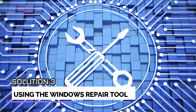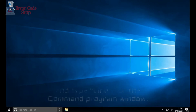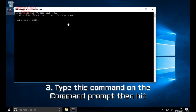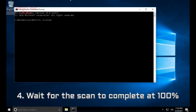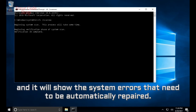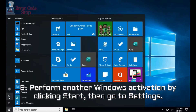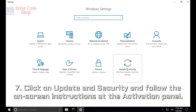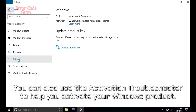This solution launches the graphical interface of the activation window to enter and register the license code directly. Solution number three: using the Windows Repair Tool. Step 1: open 'cmd' from the Start menu. Step 2: right-click and run as administrator. Step 3: type 'sfc /scannow' and hit Enter to start the scanning process. Step 4: wait for the scan to complete at 100% — it will show system errors that need to be automatically repaired. Step 5: reboot your computer. Step 6: go to Start > Settings > Update & Security and follow the on-screen instructions at the Activation panel.